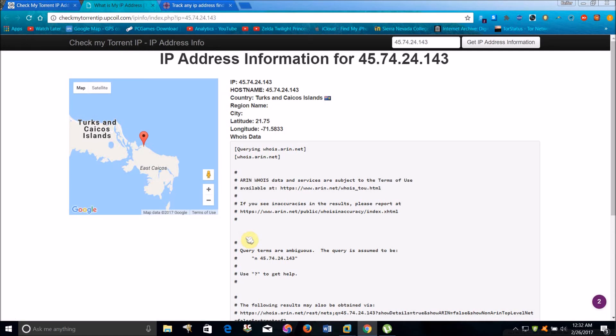And also, if you are indeed using a VPN or proxy server to connect, then that is also the IP address that will appear here. Whereas if you're not using a VPN, then your real IP address will appear here.